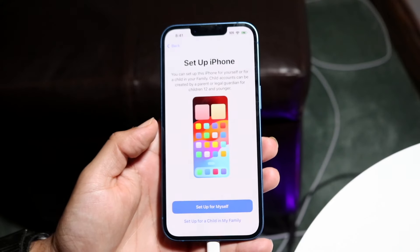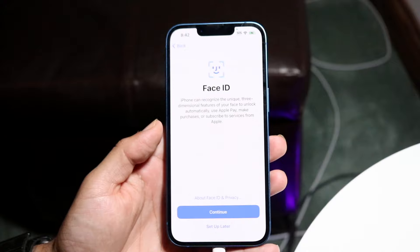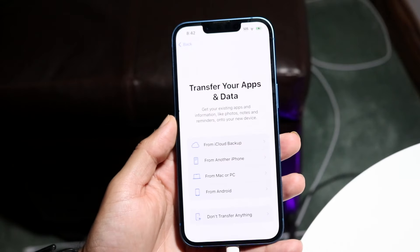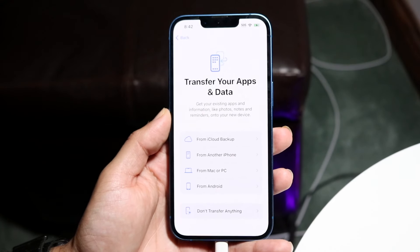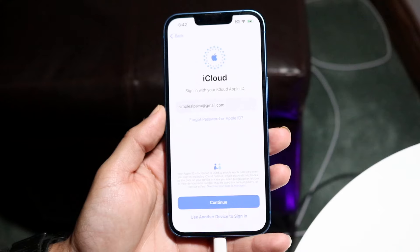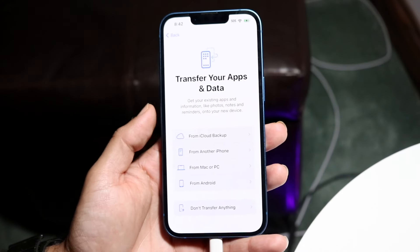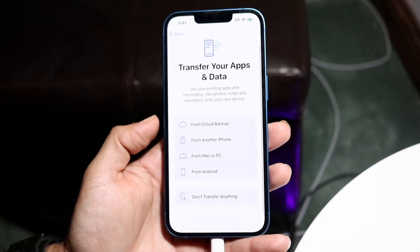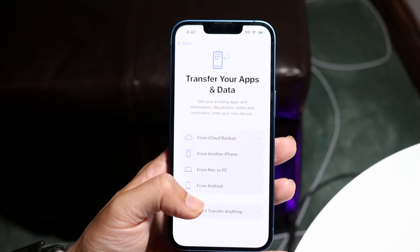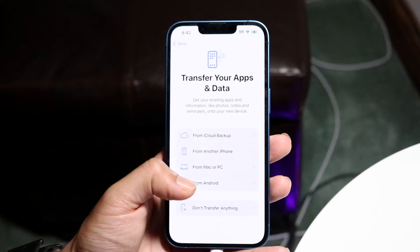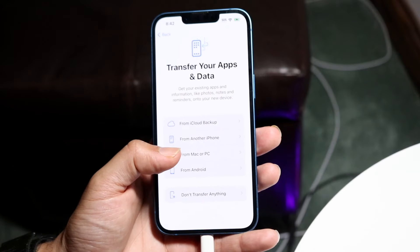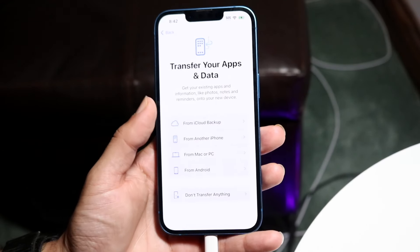Continue through setup — set up for yourself or a child, configure Face ID, create a passcode. When prompted for data transfer, you can restore from iCloud backup, restore from another iPhone, restore from a Mac or PC backup, restore from an Android phone, or choose not to transfer anything. This is the most important step for getting your data back.